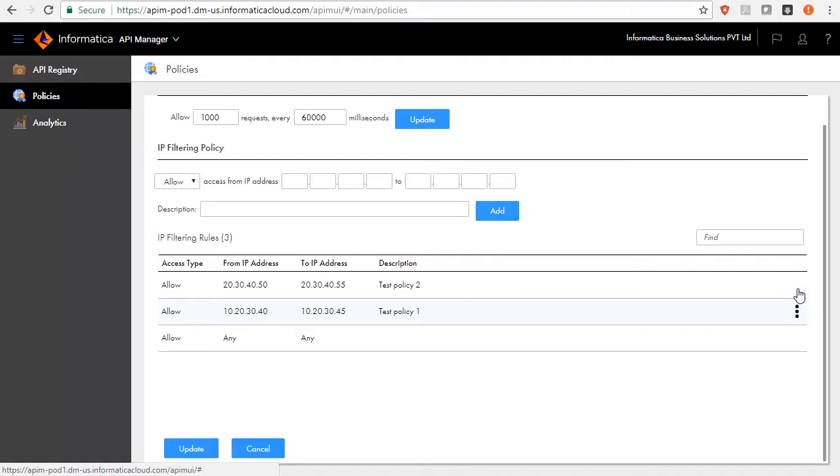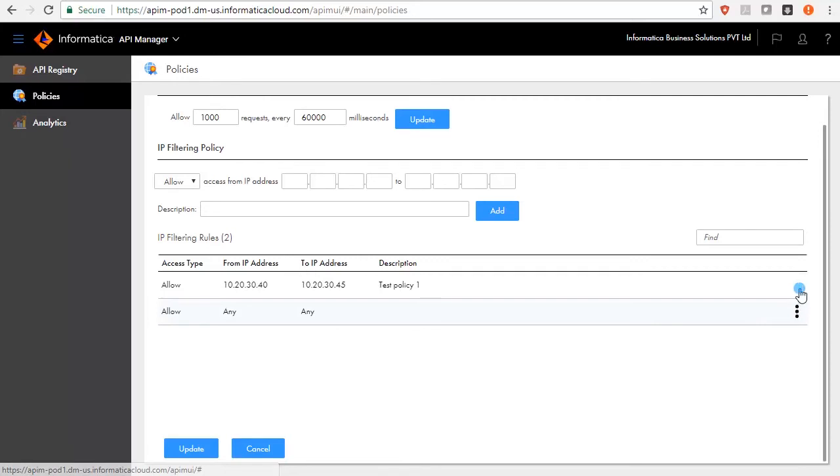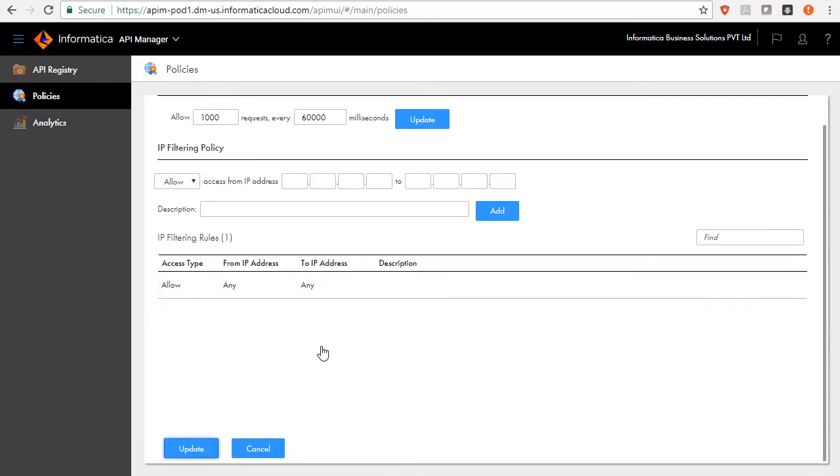Higher the policy in the table, higher the precedence. To delete an IP filtering policy, go to Action menu and select Delete.